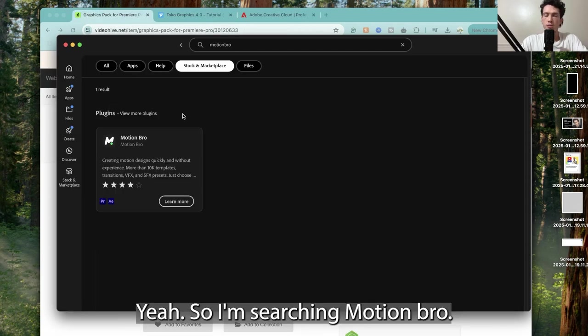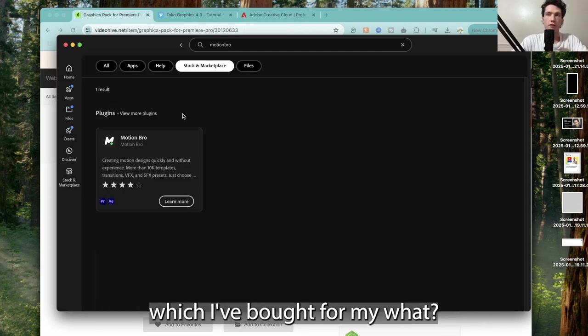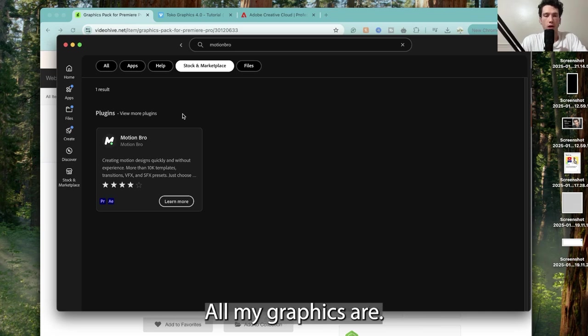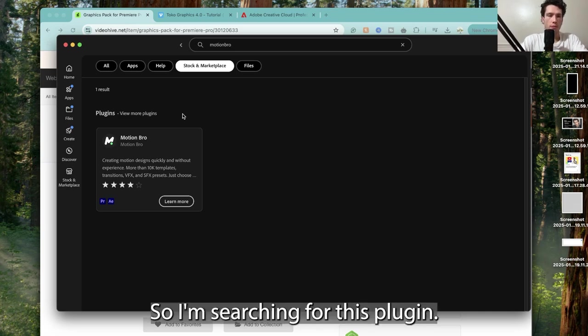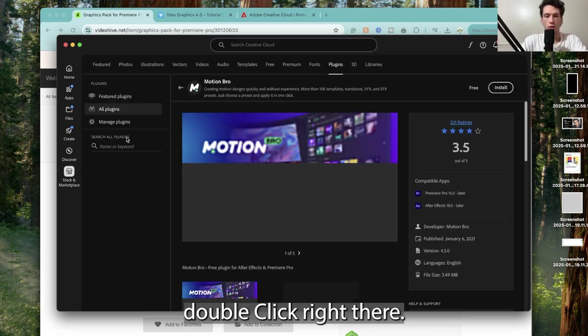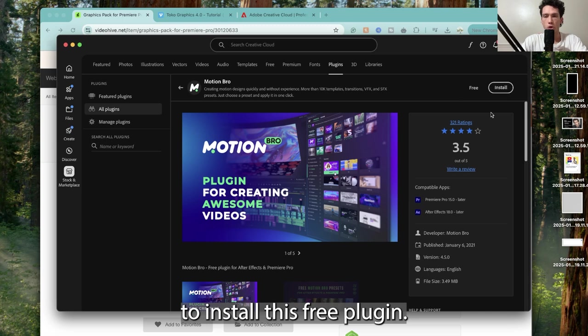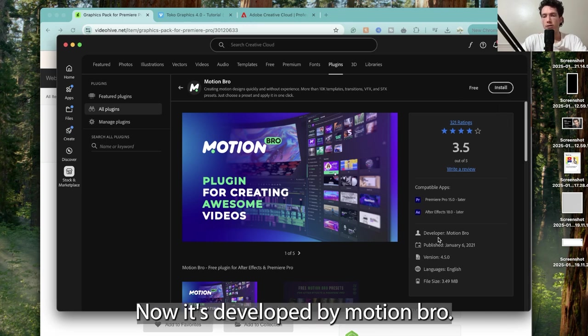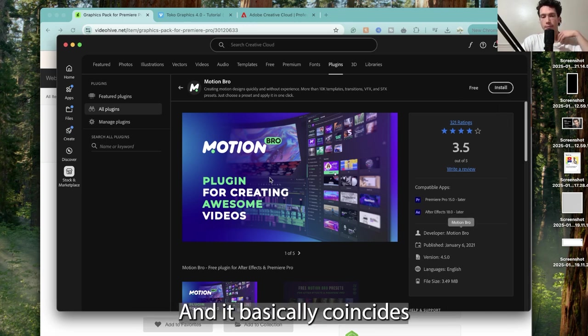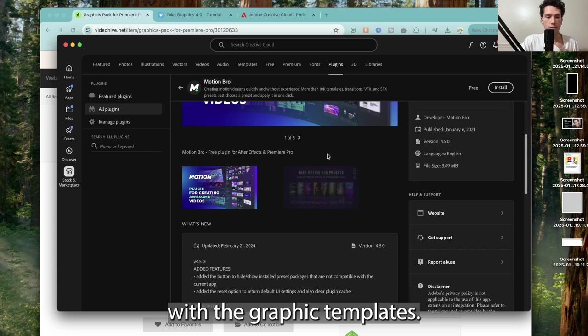I'm searching Motion Bro because they're connected to the package I've bought for all my graphics. So I'm searching for this plugin, I'm going to select it and install this free plugin. It's developed by Motion Bro and basically coincides with graphic templates.